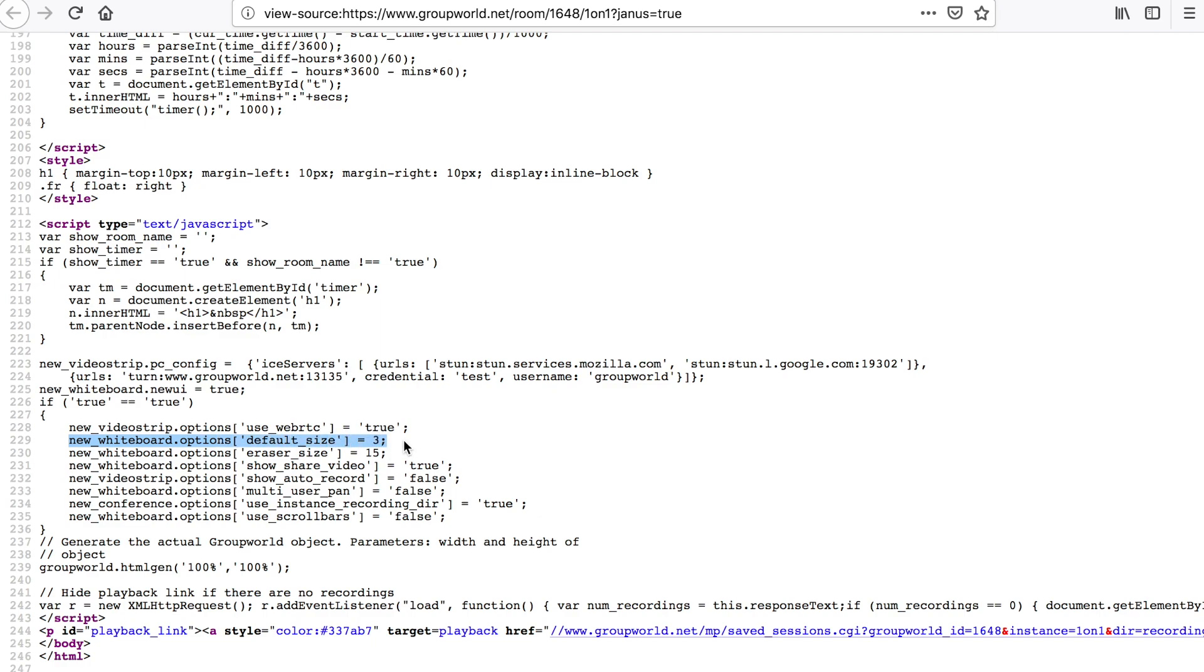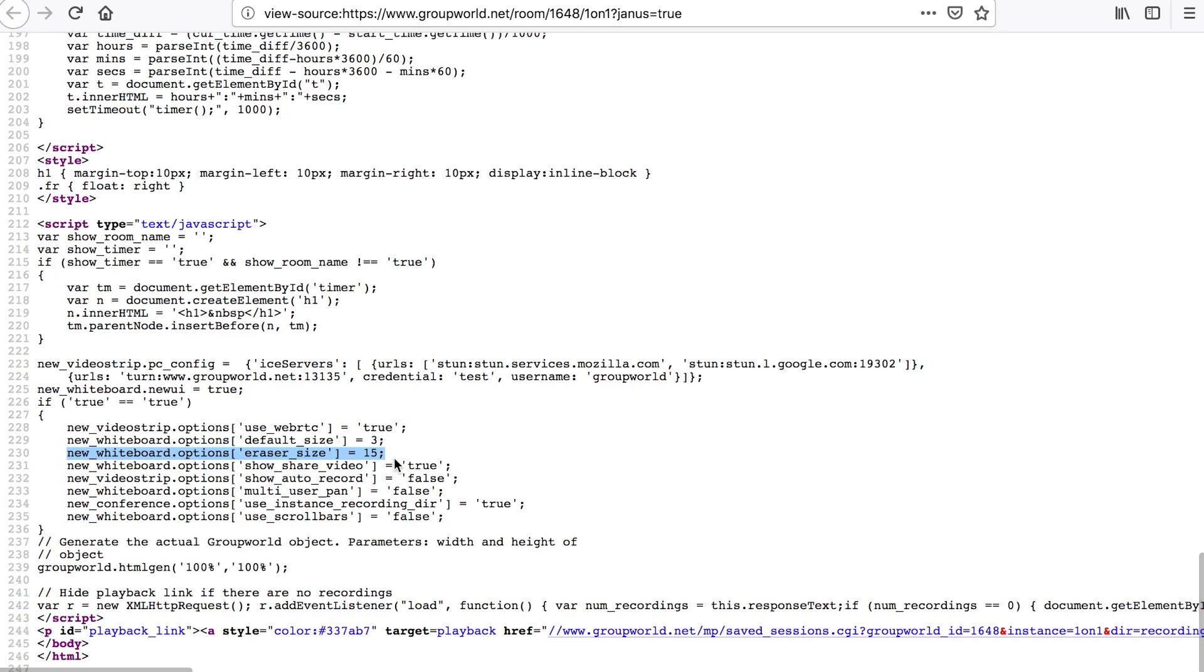Each API call corresponds to one of the options in the room editor, although the API offers some additional options that are not available in the room editor. Using the API allows you to create rooms dynamically in your web server without having to manually create each room.